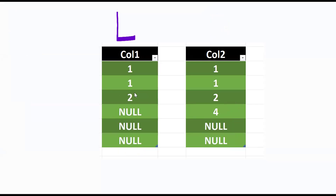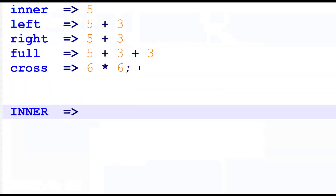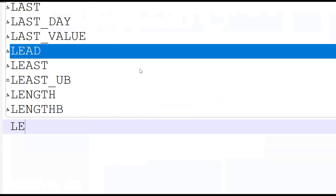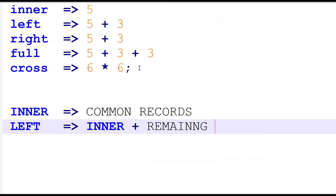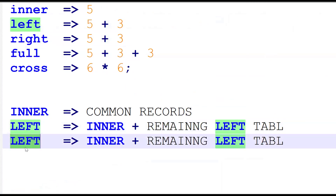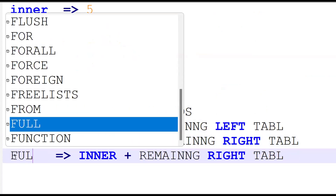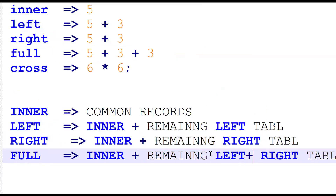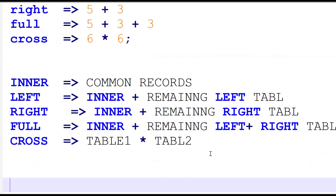For cross join, remember null is also included. The multiplication is six into six, which equals thirty-six records. So to conclude: inner join gives common records from both tables. Left join is inner join plus remaining records from the left table. Right join is inner join plus remaining records from the right table. Full join is inner join plus remaining records from both left and right tables. Cross join is multiplication of table one into table two.